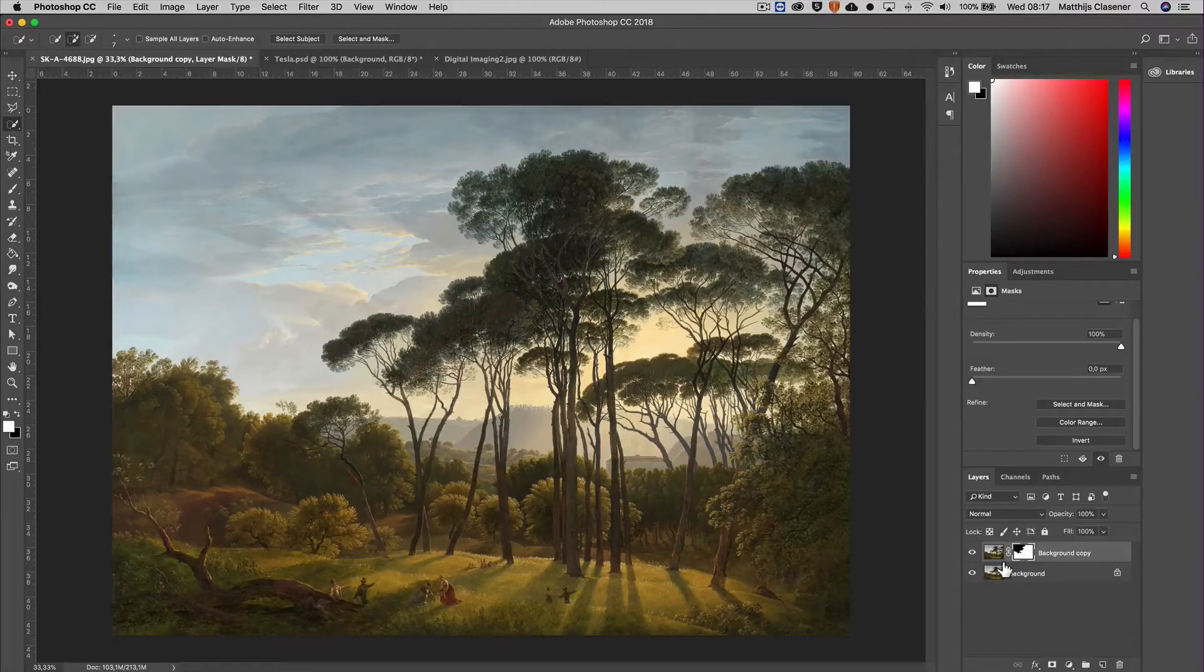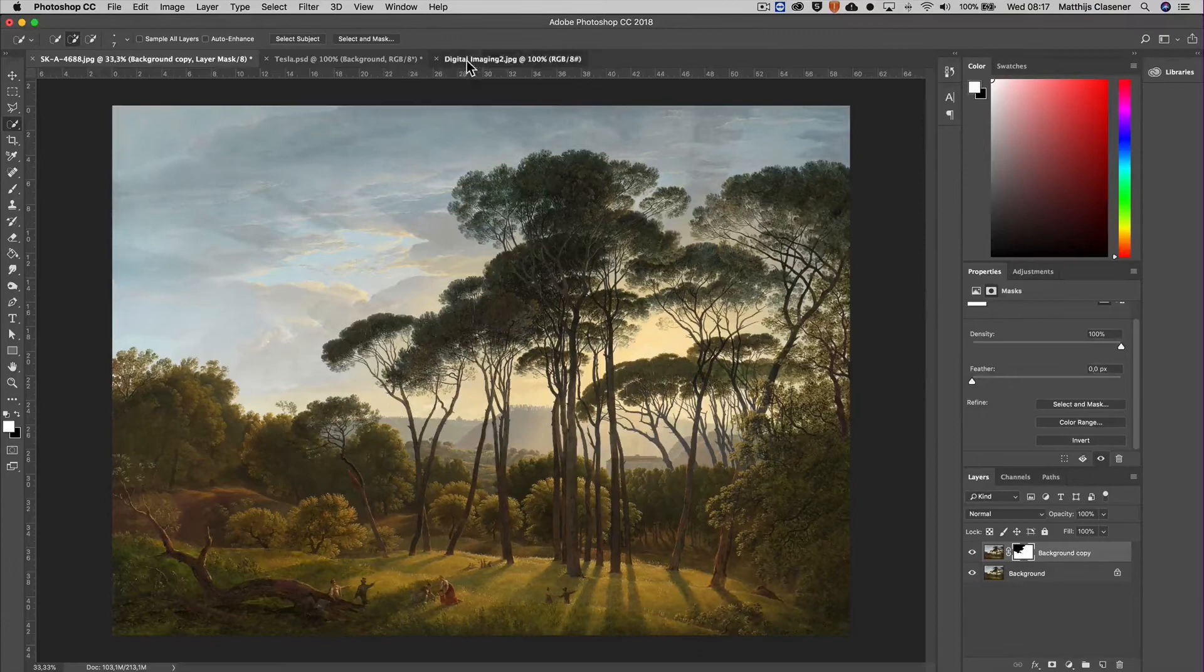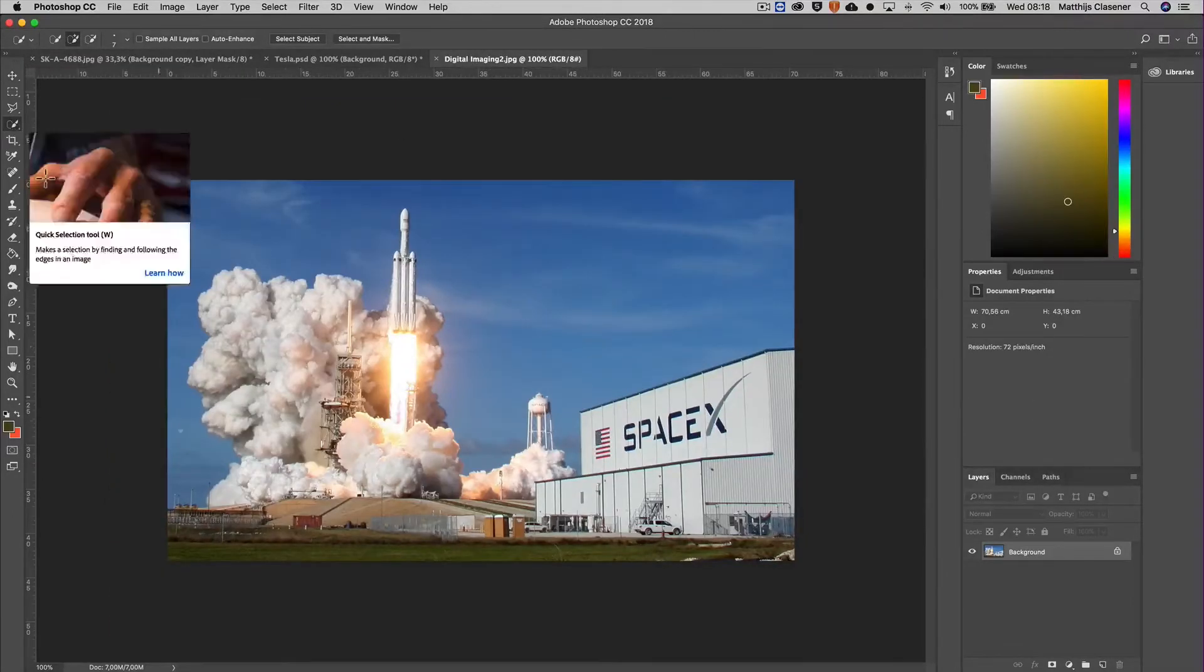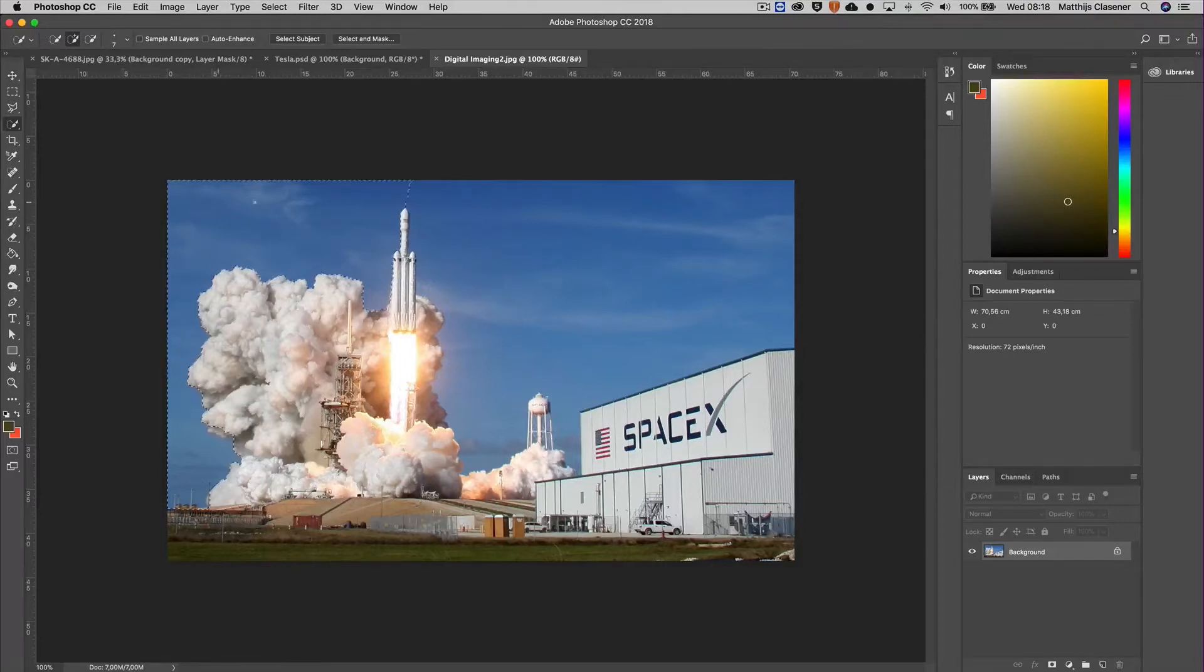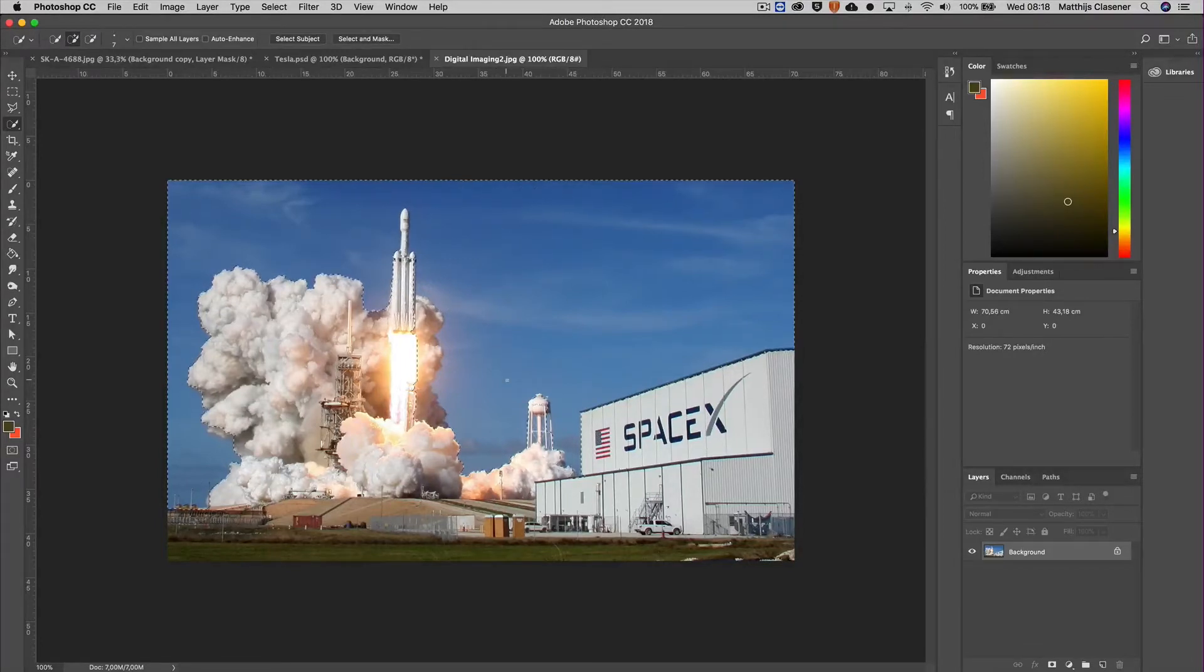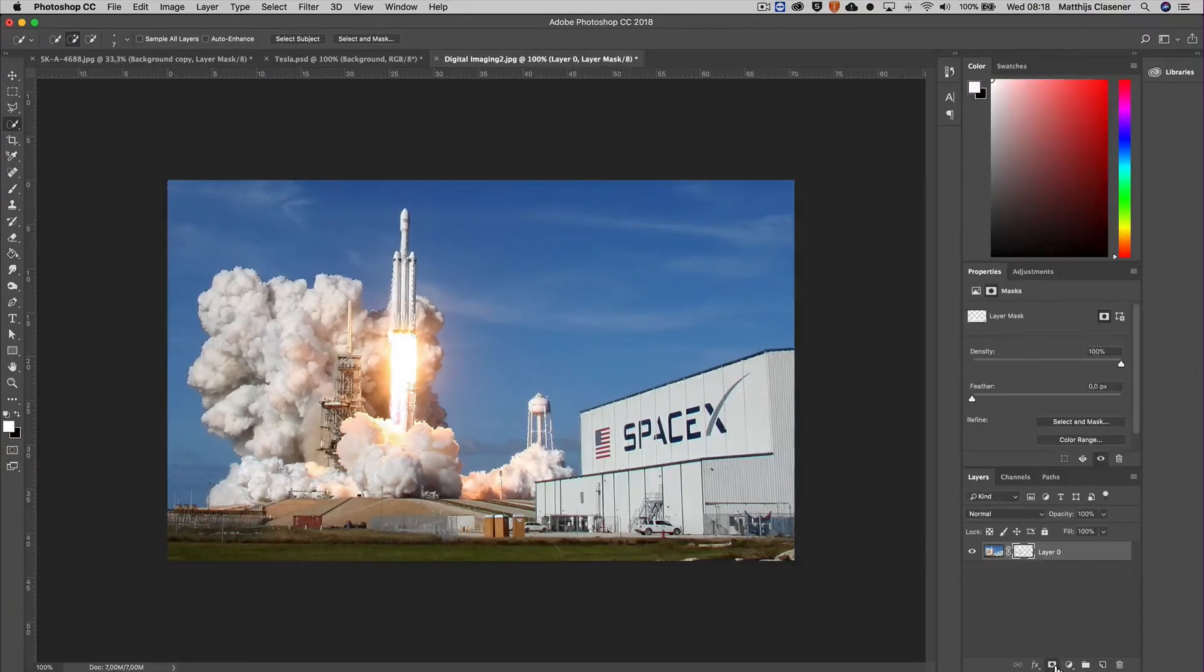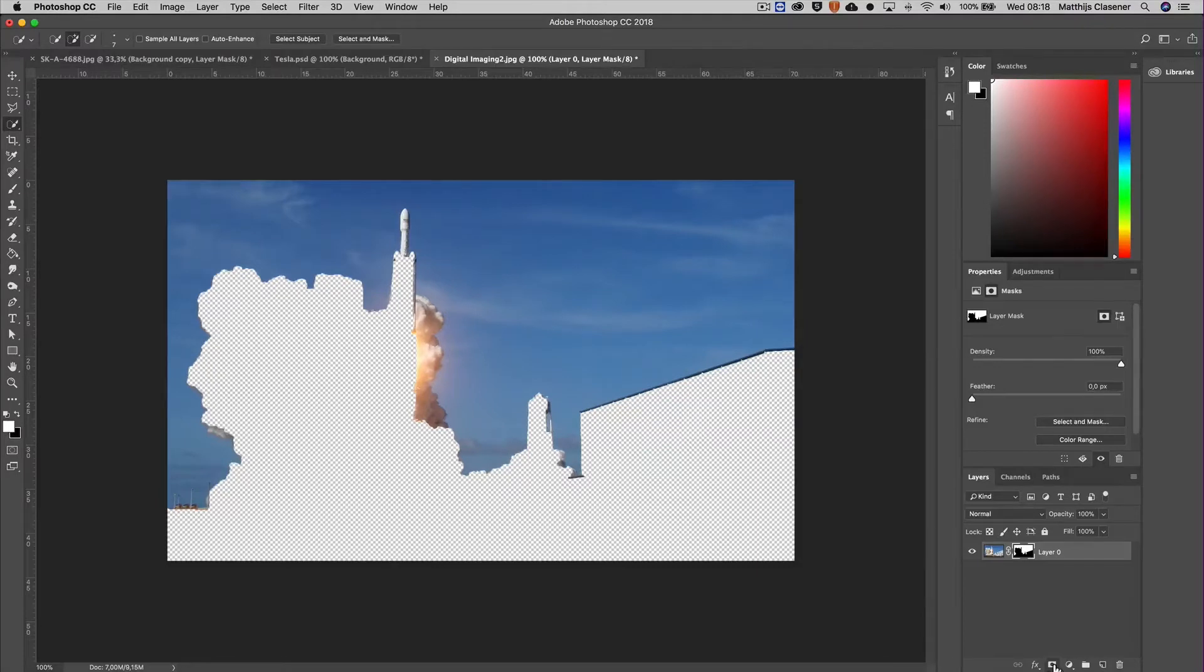Let me bring back my background again, so nothing has happened but this gives me a nice layer to put my rocket into. Let's go to the rocket and do basically the same trick with the quick selection. I'm going to select the blue sky. Perfect, I'm going to mask it out.